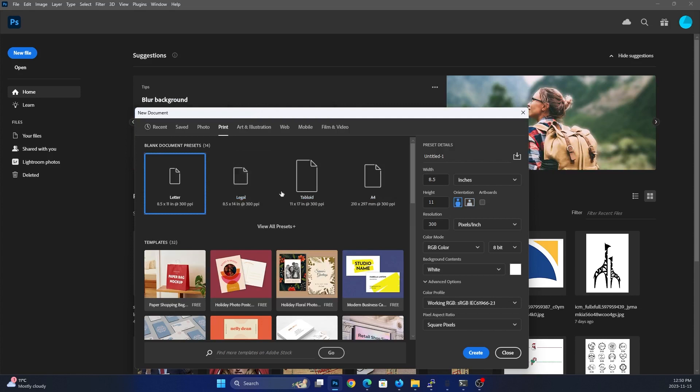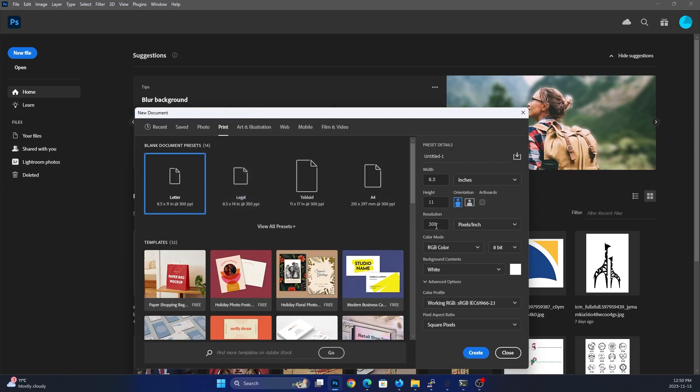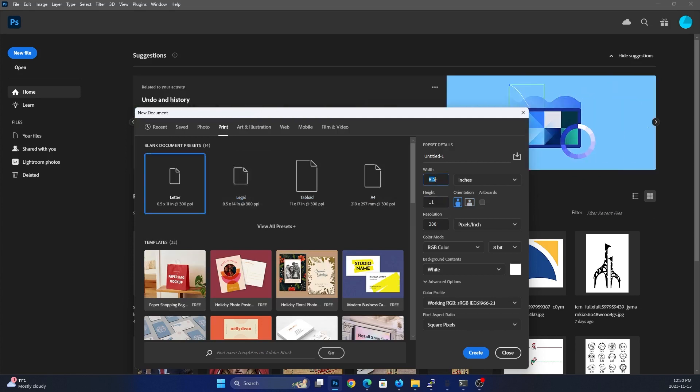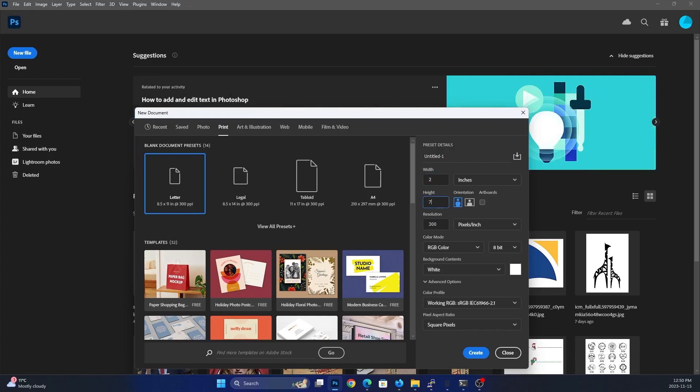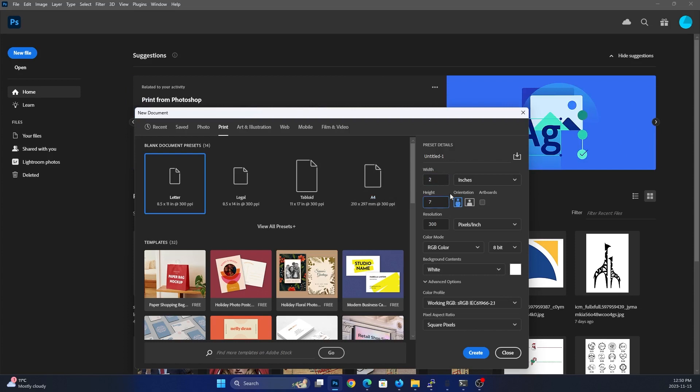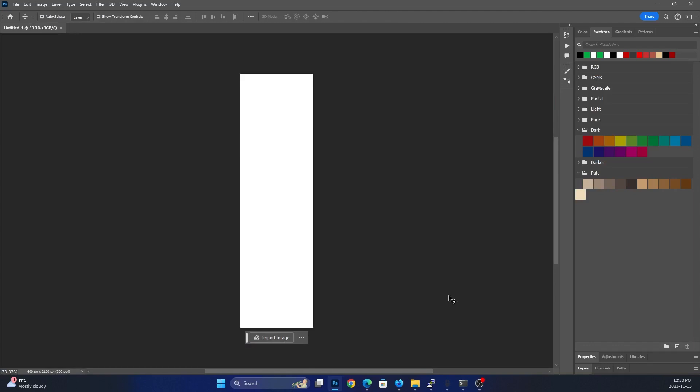So I go to print first. So I'm getting 300 DPI. And for a bookmark, you want your bookmarks by two by seven inches or whatever size you prefer. But the standard is two by seven. And we're going to have it in the vertical. And we're going to go ahead and click create. Okay, there we go. So now we have our box here.